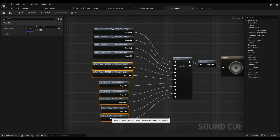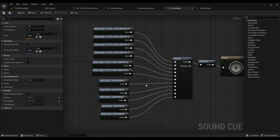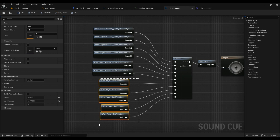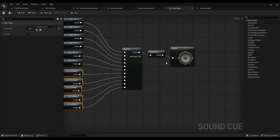After that, type in 'random' because we want all of them to play randomly. This is the first and easiest method — you add an input and you can add as many sound waves as you want. You could create a Sound Cue with a hundred sound waves if you like; that's completely up to you.